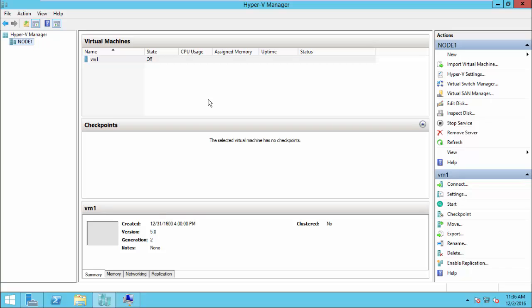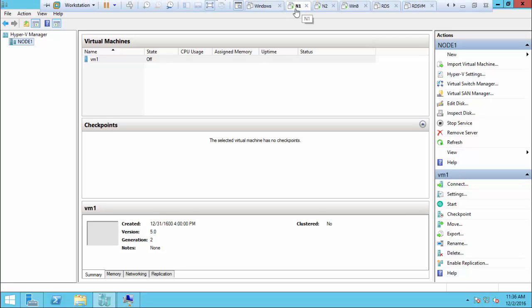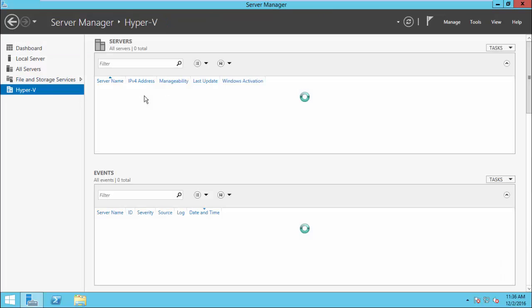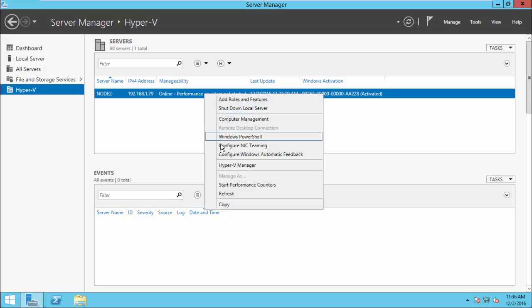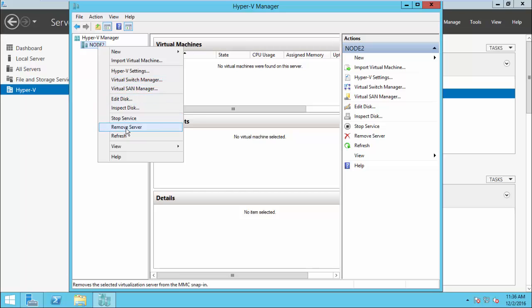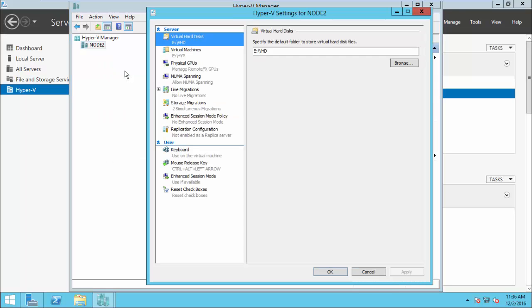For the demonstration, I have two machines — node 1 and node 2. Node 1 is the primary server and node 2 is the replica server. To configure a machine as a Hyper-V replica server, you need to do three steps. Step 1 is to enable replica on the replica server. Select your replica server, open Hyper-V Manager, right-click, and go to Hyper-V Settings.